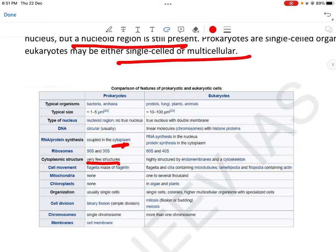Cell movement: prokaryotes में flagella made of flagellin, जबकि eukaryotes में flagella और cilia microtubules के साथ, और philopodia containing actin होते हैं। Mitochondria prokaryotes में absent होते हैं, लेकिन eukaryotes में one to several thousand mitochondria present होते हैं। Chloroplast prokaryotes में absent, eukaryotes में — specifically plants में — present। Organization: prokaryotes single cells में, eukaryotes में colonies और multi-cellular organisms।